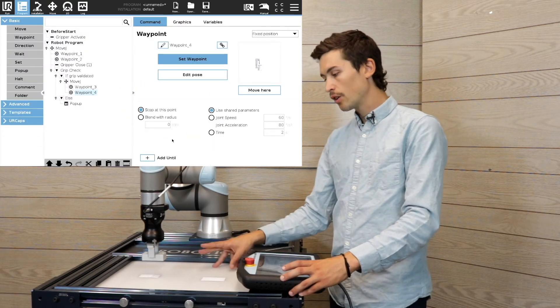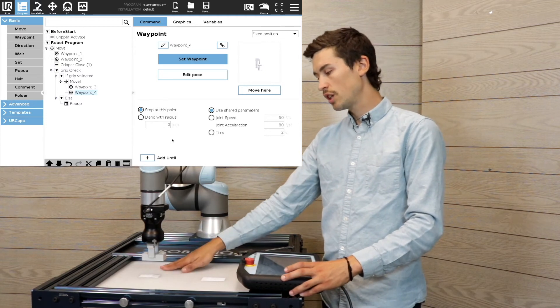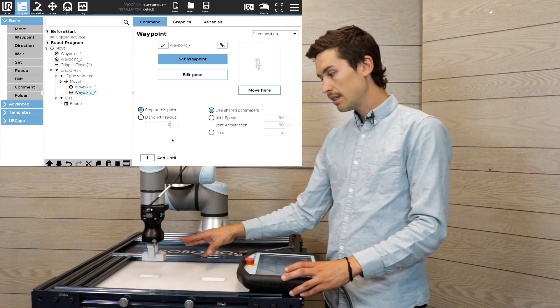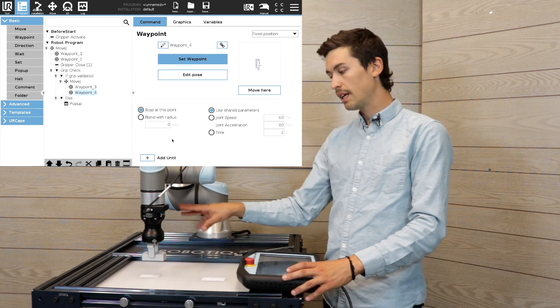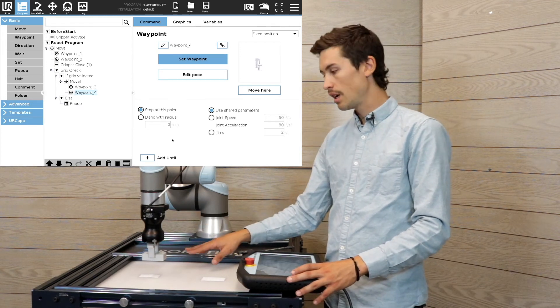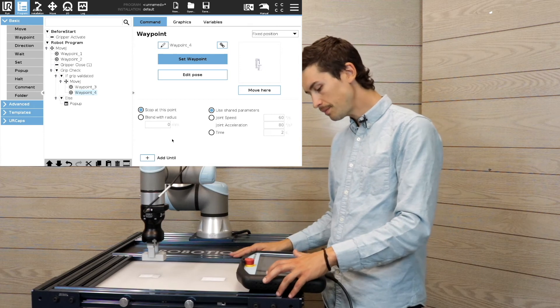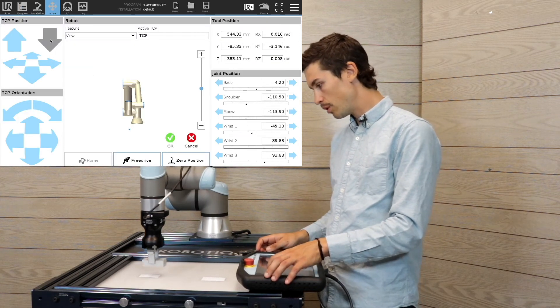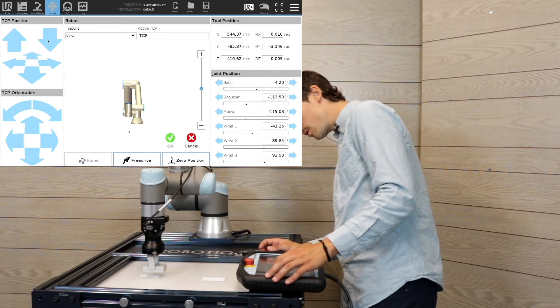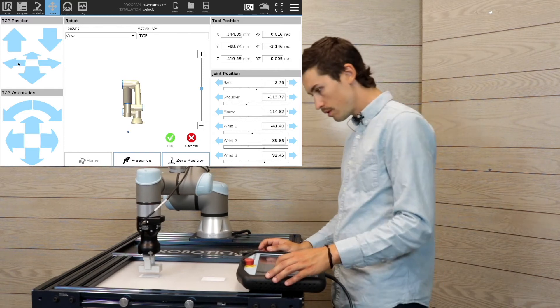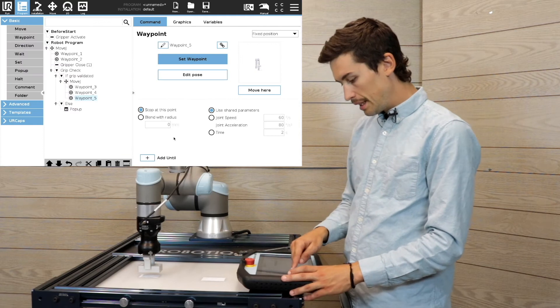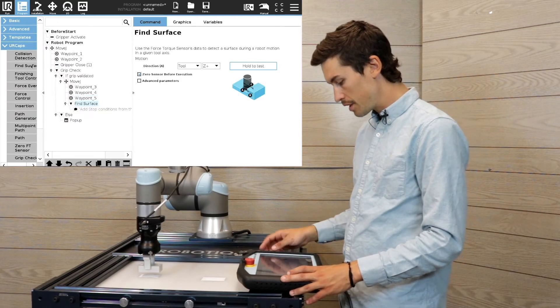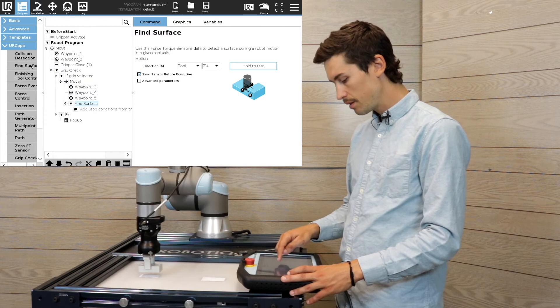In order to make sure that the object is touching the plane correctly, I'm gonna add an approach point and then a fine surface using the Force Copilot software. So here's the approach. Then I'm gonna add the fine surface in the Z direction.